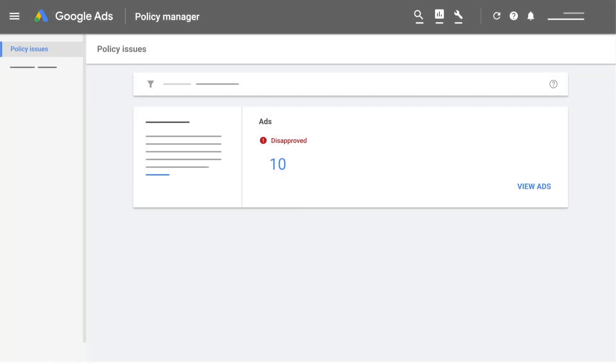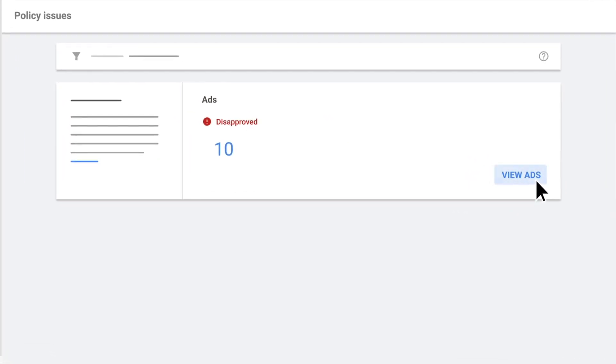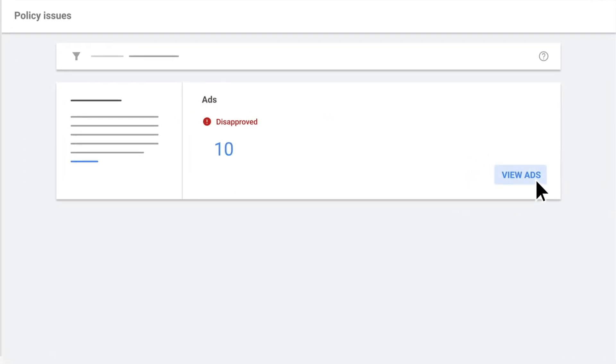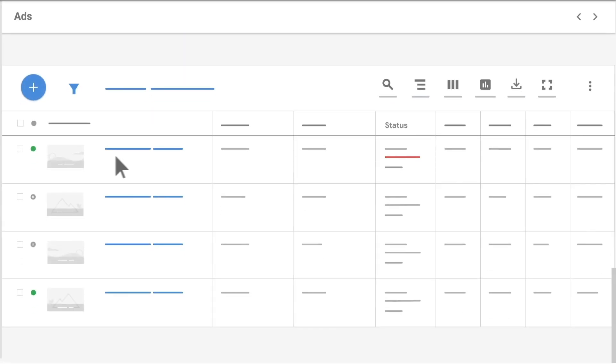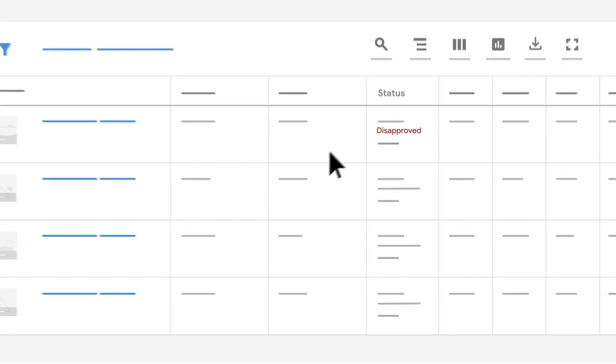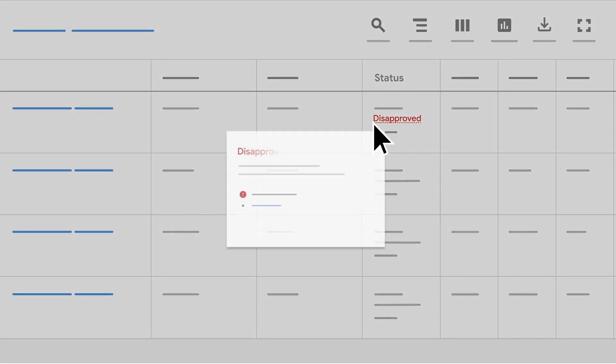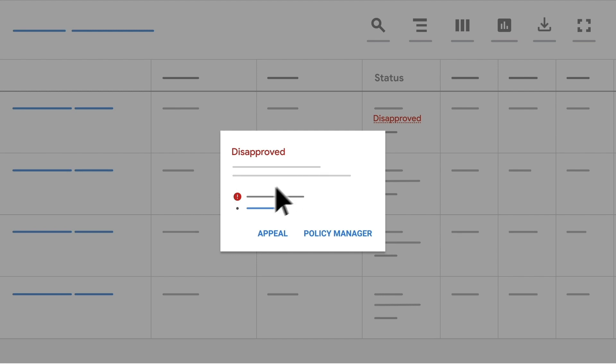Look through the Policy Manager tool to find the ads you would like to appeal and select View Ads. Once you are navigated to the ads, you can hover your mouse over the Disapproval Reason in the Status column and select Appeal.